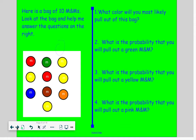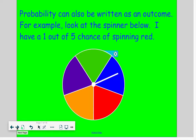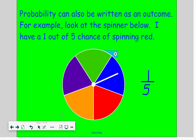Probability can also be written as an outcome. For example, look at the spinner below. I have a one out of five chance of spinning a red. This is just like the fractions I was doing — we're making a fraction of reds: one red out of five colors, so a one-fifth chance. It can also be written in fraction form as one-fifth.